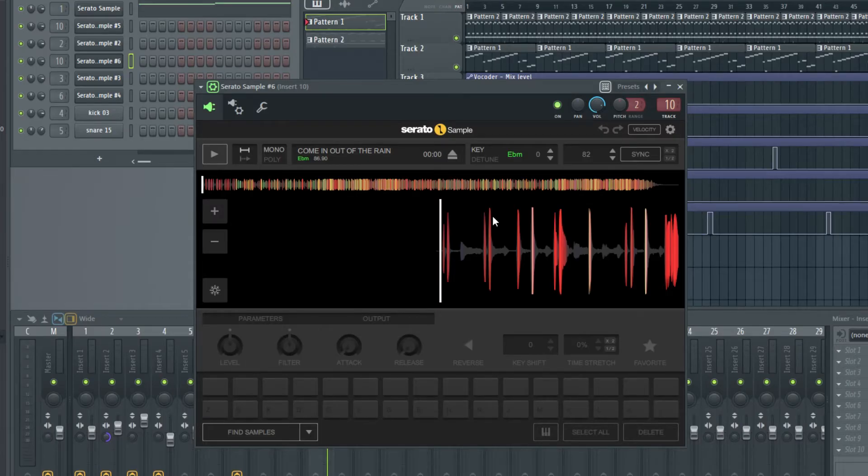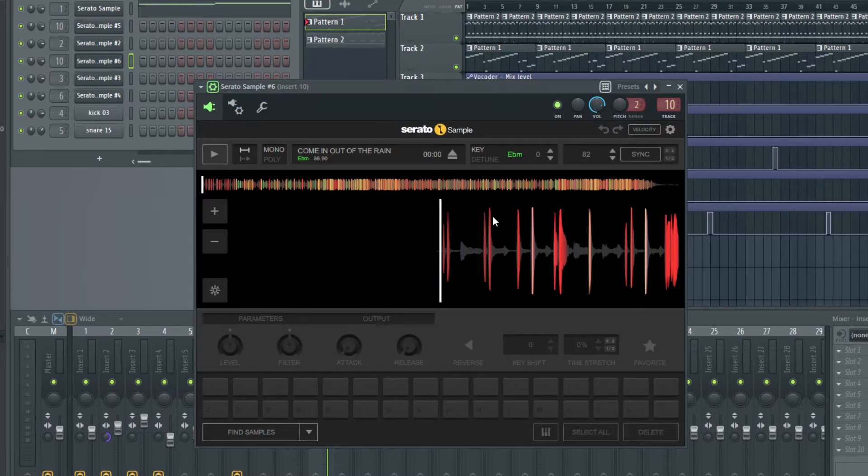The next part of this track is drums, which were sampled from a 1972 record by Parliament called Comin' Out of the Rain. Now, the original sounds a bit like this.